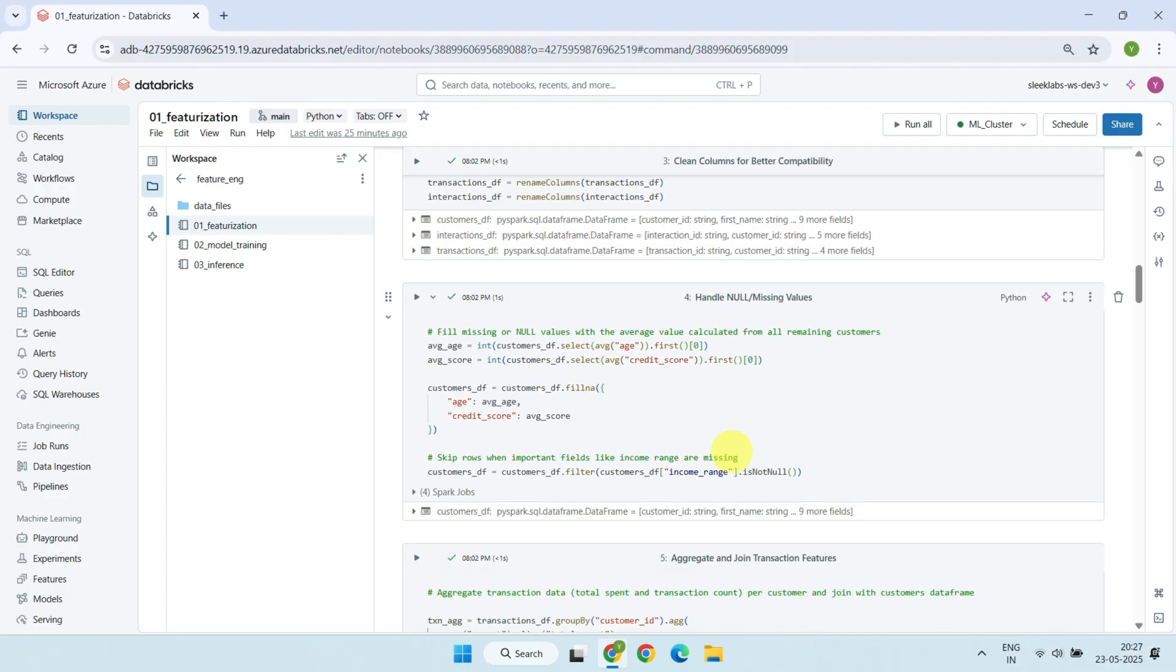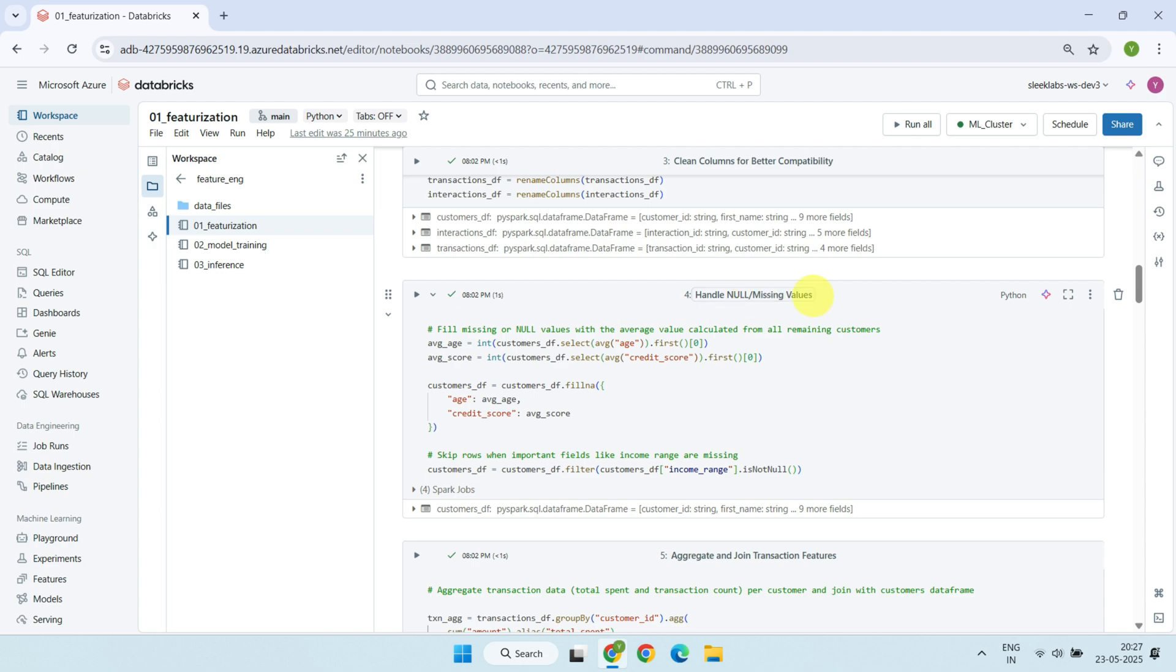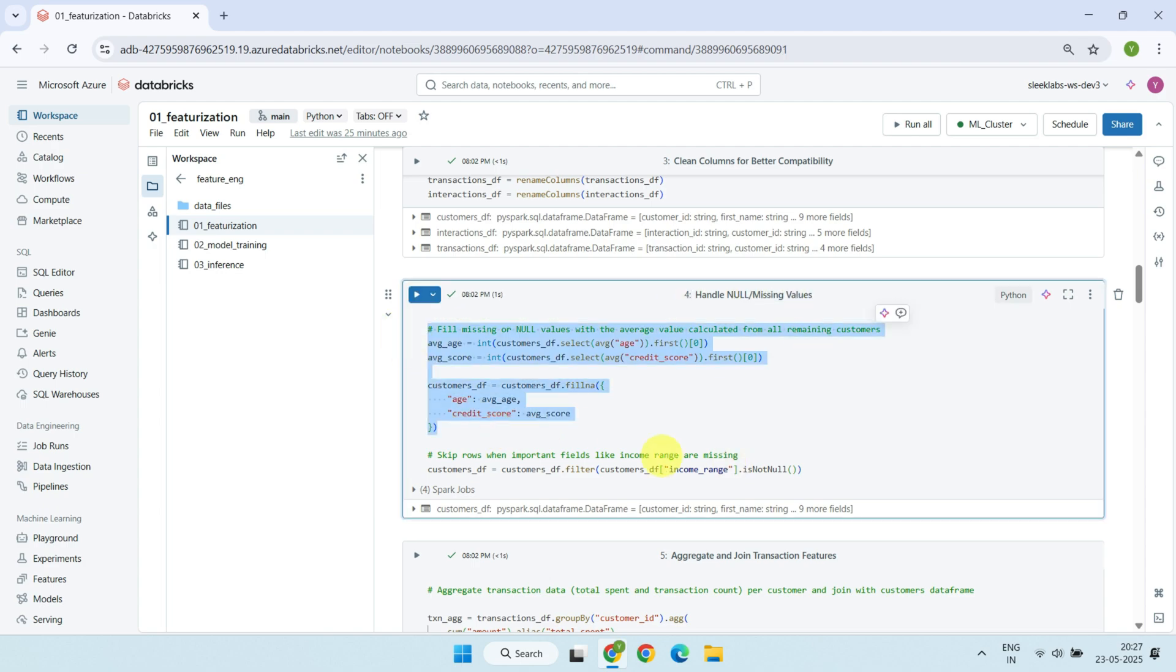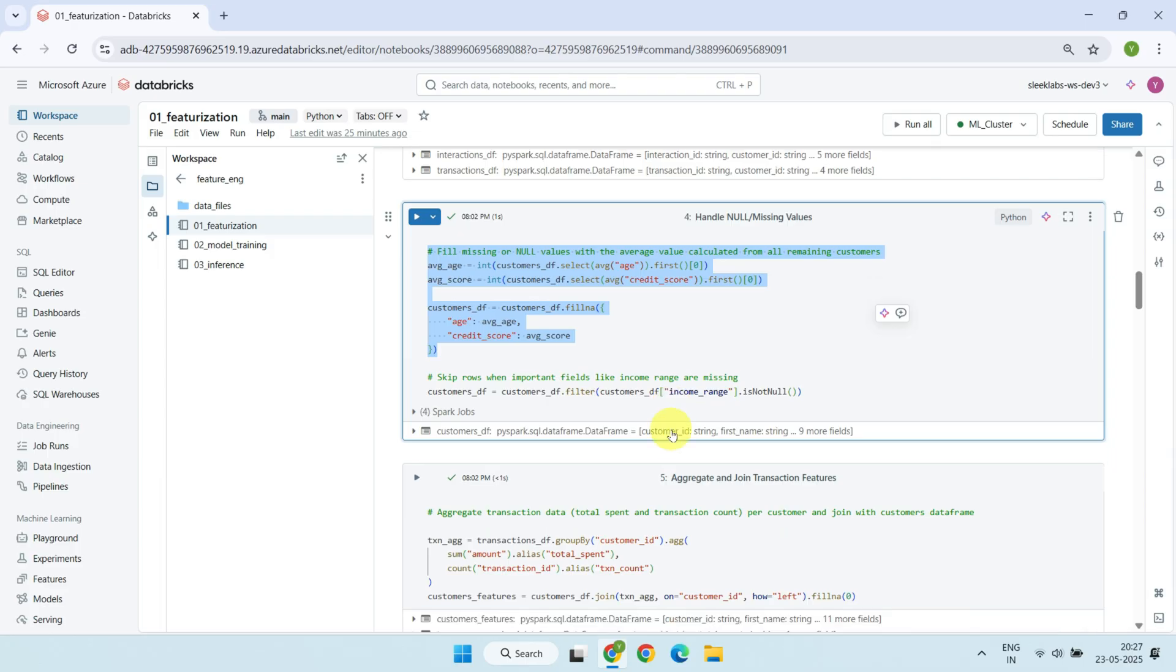Next, we handle missing values. For example, if a customer's age or credit score is missing, we fill it with the average value calculated from all remaining customers. But if important fields like income range are missing, we simply skip those records to keep the data clean.